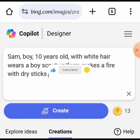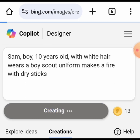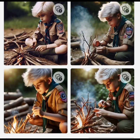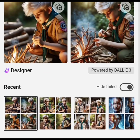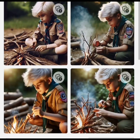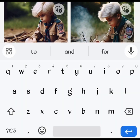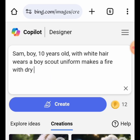Next, we change the prompt to: Sam, boy, 10 years old, with white hair, wears a Boy Scout uniform, makes a fire with dry sticks. The consistency is building. Keep the base prompt intact as you create.